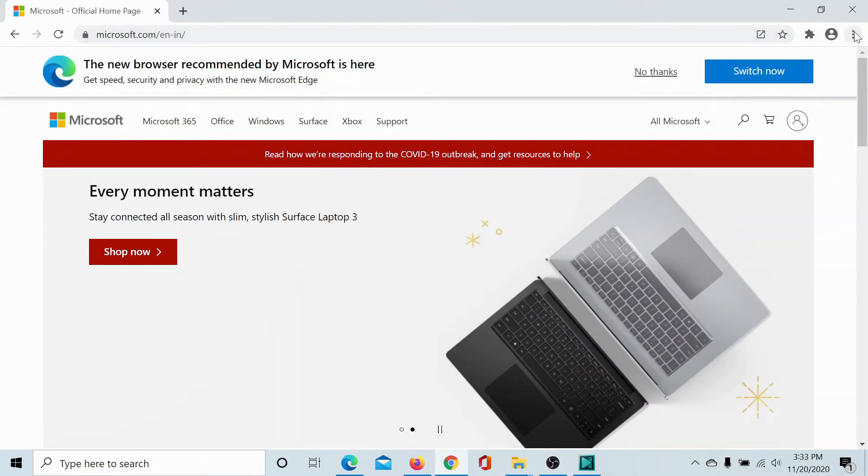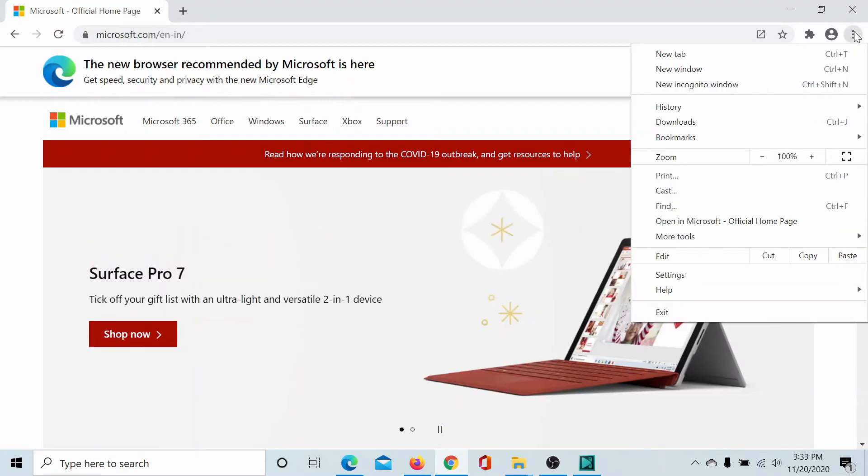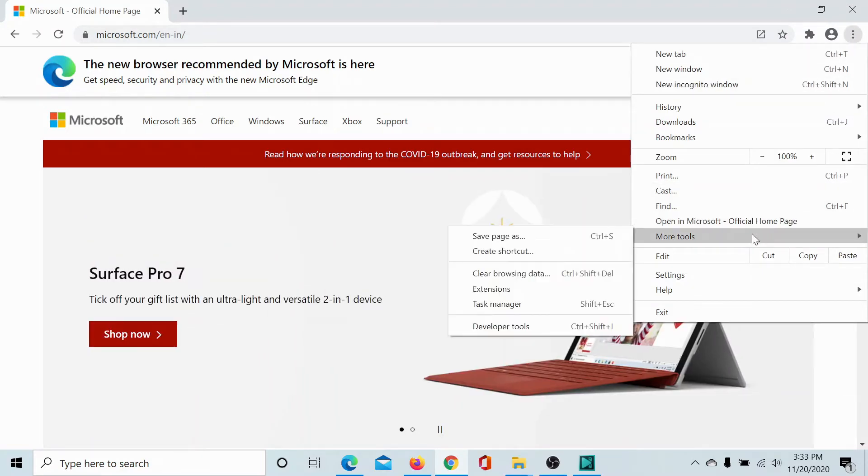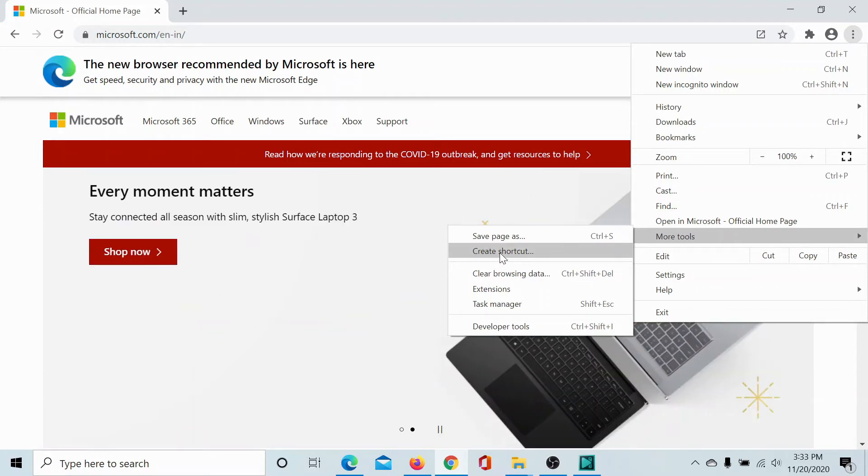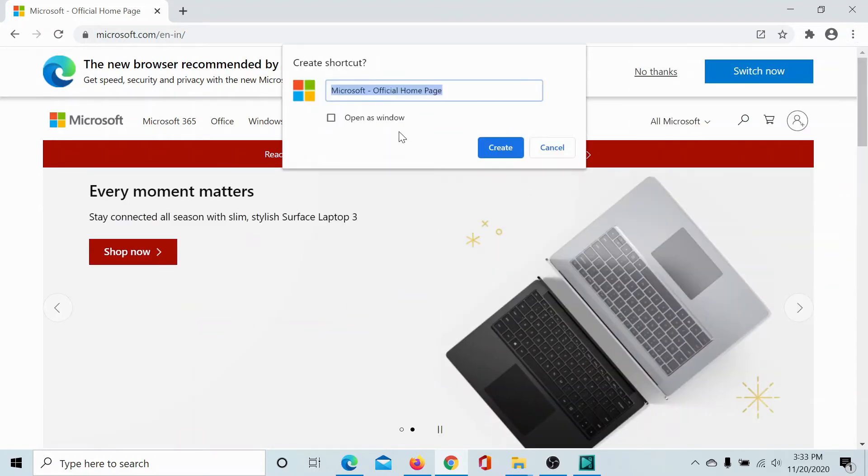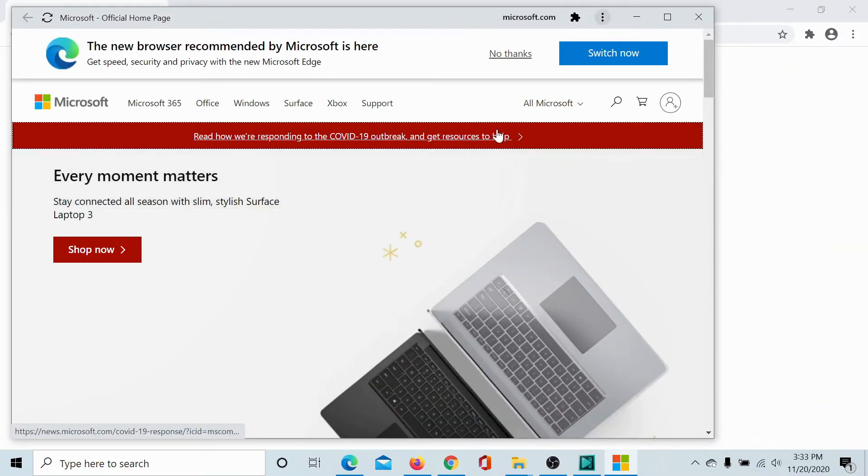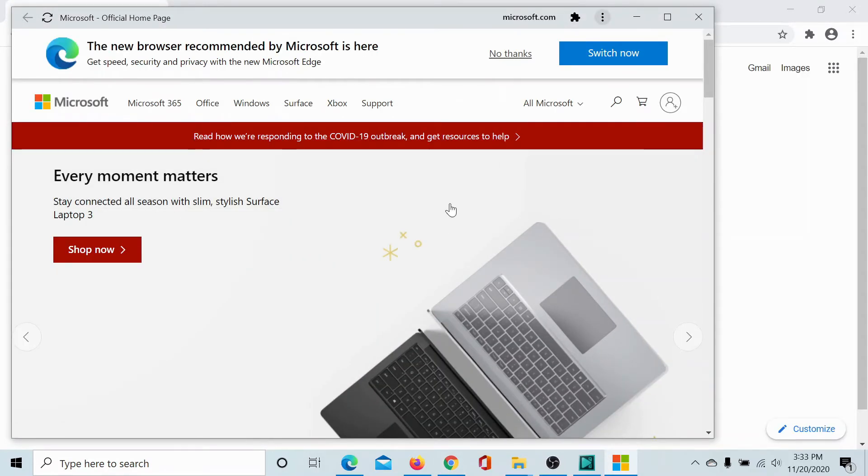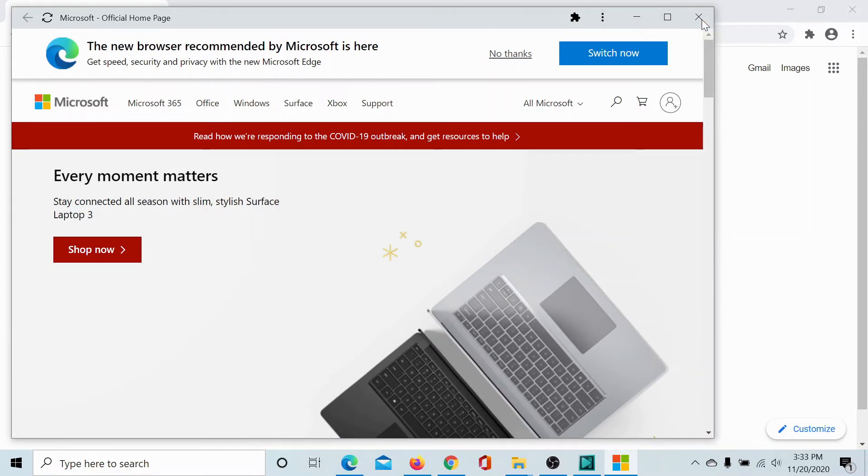Click on the three dots here, select More Tools, and click on Create Shortcut. Check this option 'Open as window' and click on Create. Microsoft.com launched as an application. As easy as this. But once I close it, how will I launch it again?